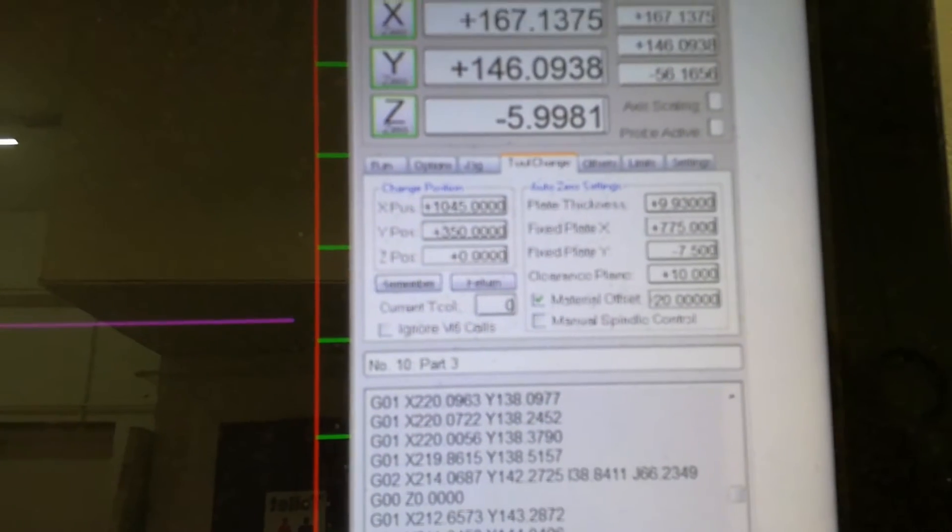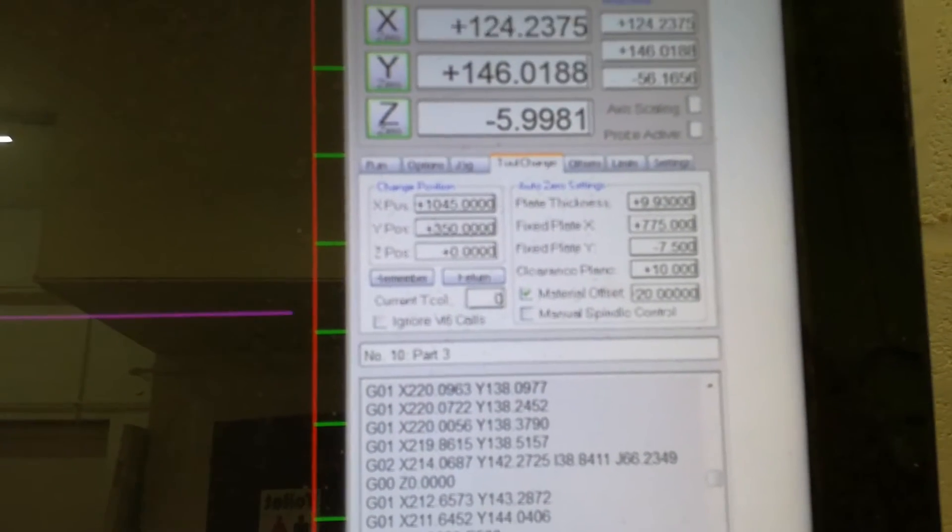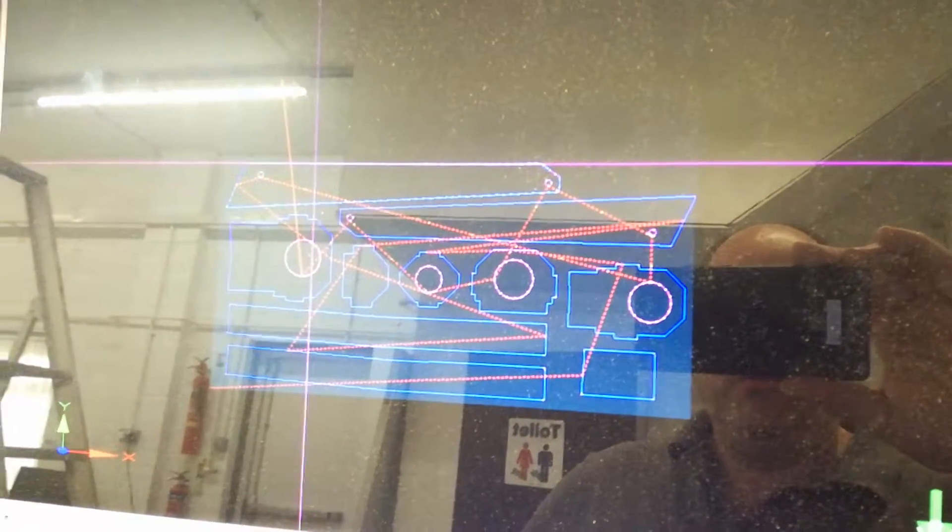All the park position sets up, and tool change positions, and all that, so yeah.